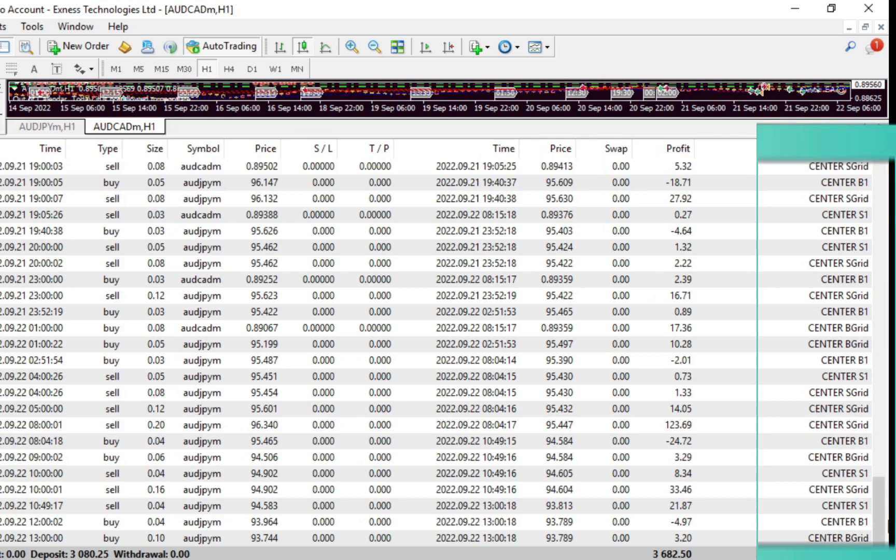For Center B1 and Center S1 is the usual martingale system. And for Center B grid and Center S grid is a martingale system with a grid layer method at every interval of a few pips which is set in the expert advisor settings.